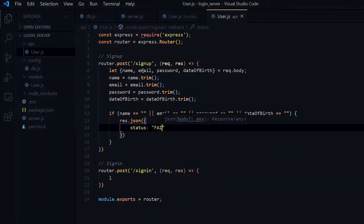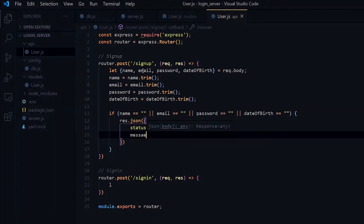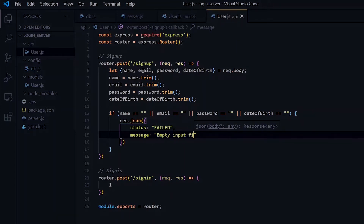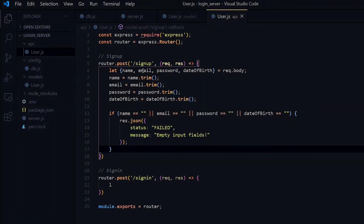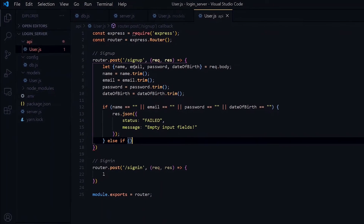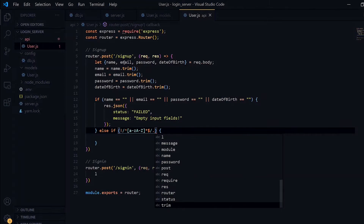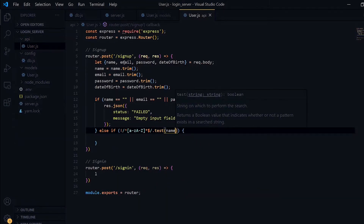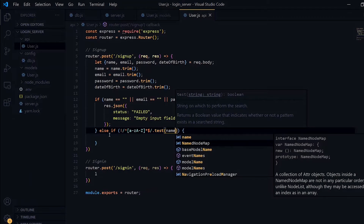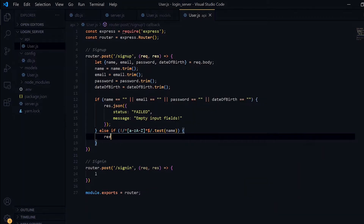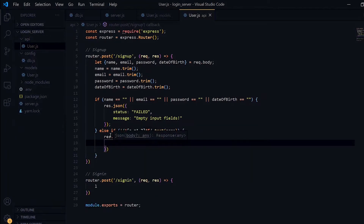We'll use these formats throughout this tutorial. If none of the variables are empty, we check for the format of the name using regular expression. If the name doesn't match our regular expression, we return a JSON object as well.